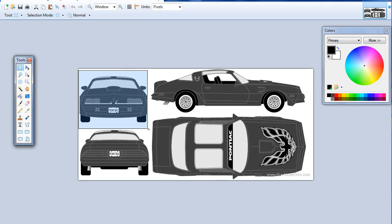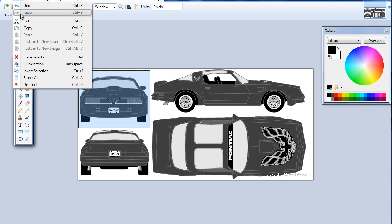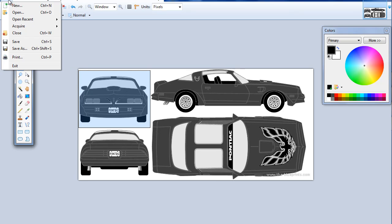These blueprints are nice and clean, so we're not going to have to really clean them up that much. What I'm going to do, I'm just going to start with the front one here. I'm going to drag a selection box around this and copy it.